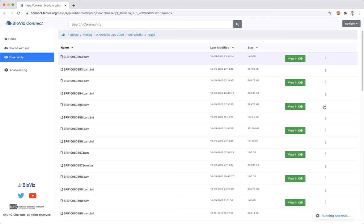Analyses are submitted to be run on the cloud. The amount of time they take to complete depends on the analysis selected, the size of the file, and how many other users are running analyses.